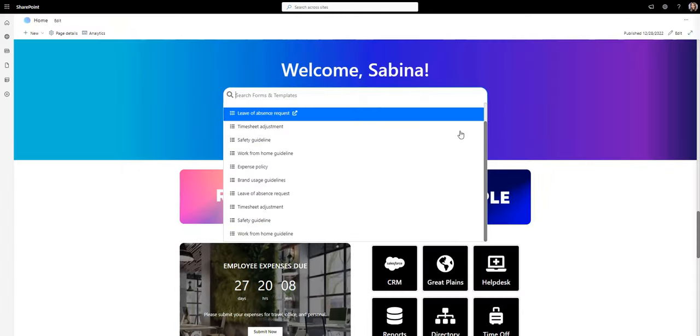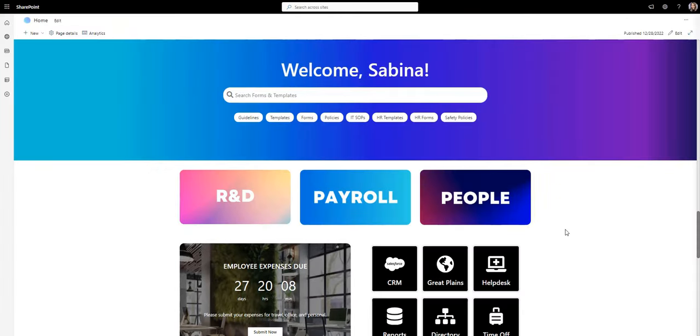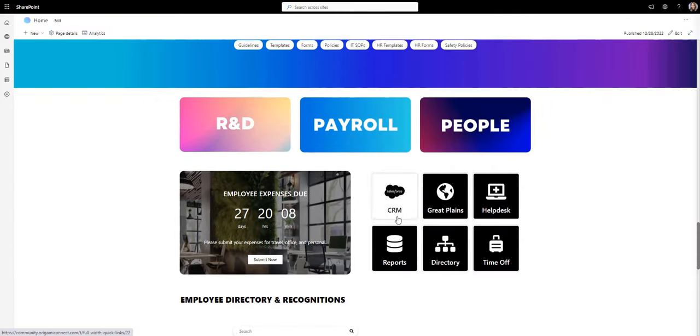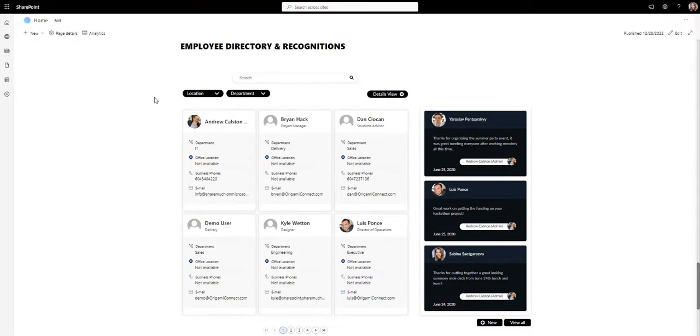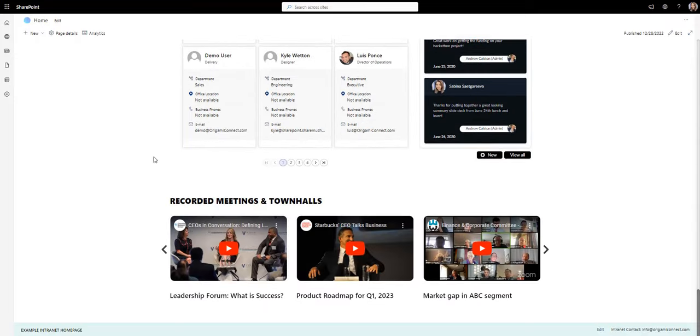And there you have it. In just under two minutes, we've built a SharePoint homepage that looks fresh, fun, and inspired.